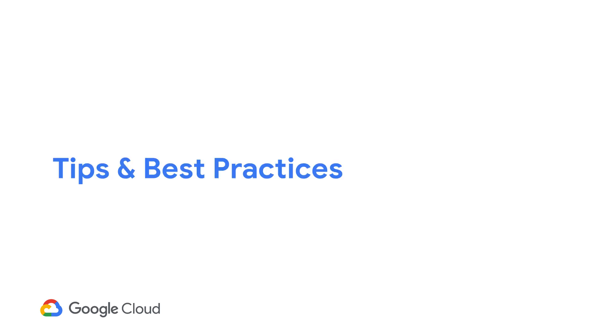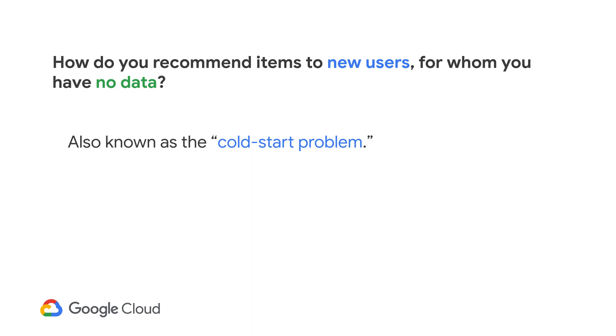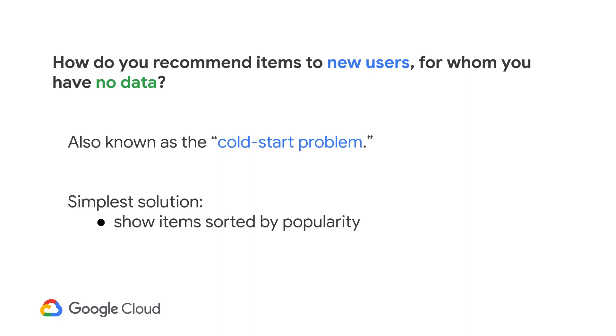Now, at this point, I want to cover some tips and best practices, as you might be thinking how you can potentially improve your recommendation systems in production. One question you might have is, what happens to new users? In other words, since matrix factorization can only make predictions on users who belong to the training data, how do you make predictions on users who you don't have any data for? Well, this is actually a common problem called the cold start problem. There are many ways to deal with this, which is outside the scope of this video, but as a simple suggestion, the easiest way would be to show new users items that are sorted by popularity or what products have been trending for the past time interval.